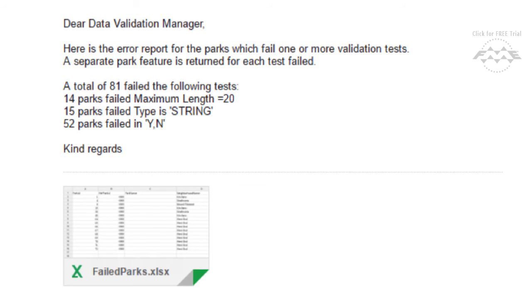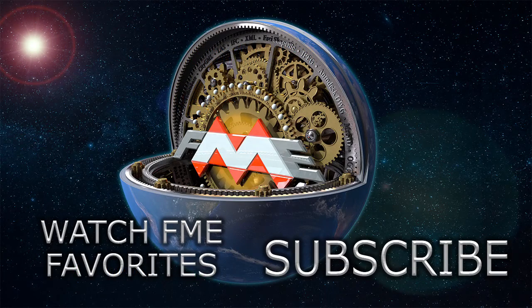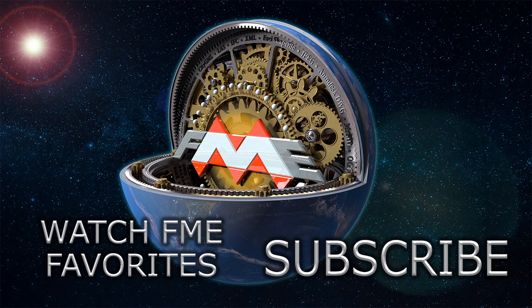Who knows, with the Feature Writer in combination with the Feature Reader, you may find yourself with a readerless and writerless workspace in the near future.